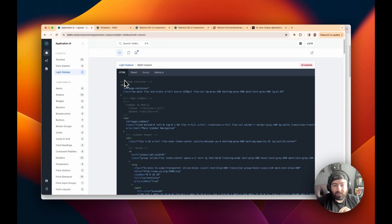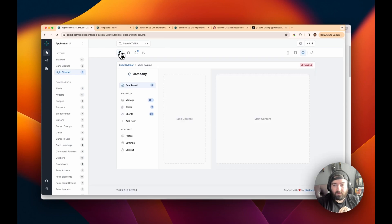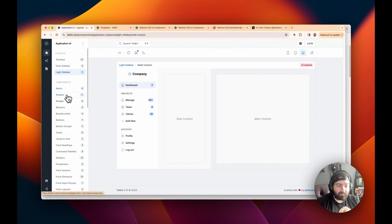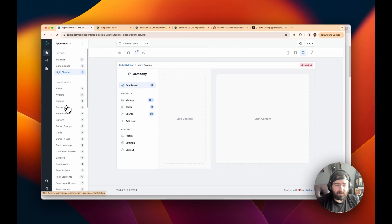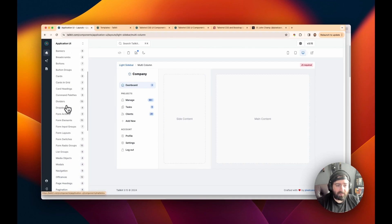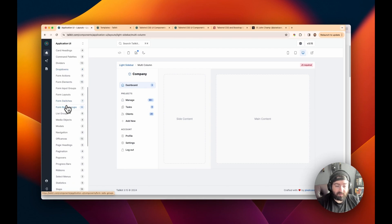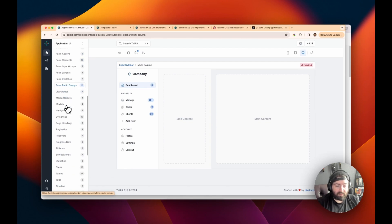And like for this one, they have HTML, React, Vue, and Alpine support for this one. And, of course, when you go down the sidebar, you're going to see there's a lot of offerings here.